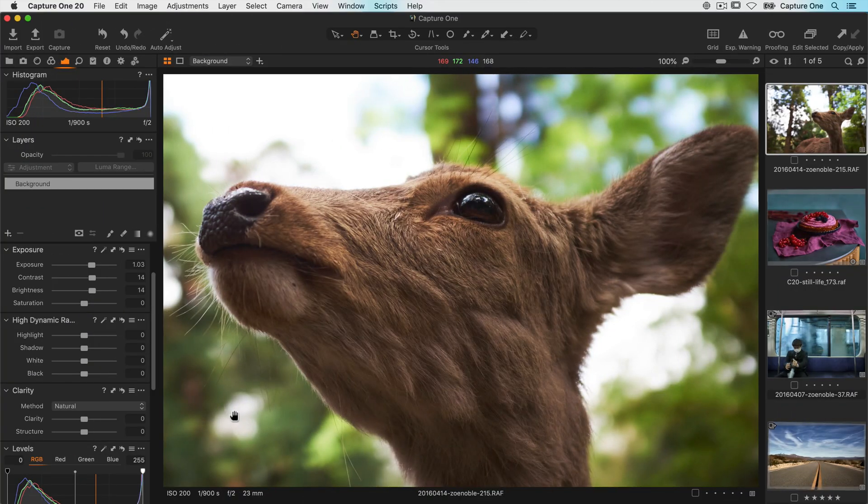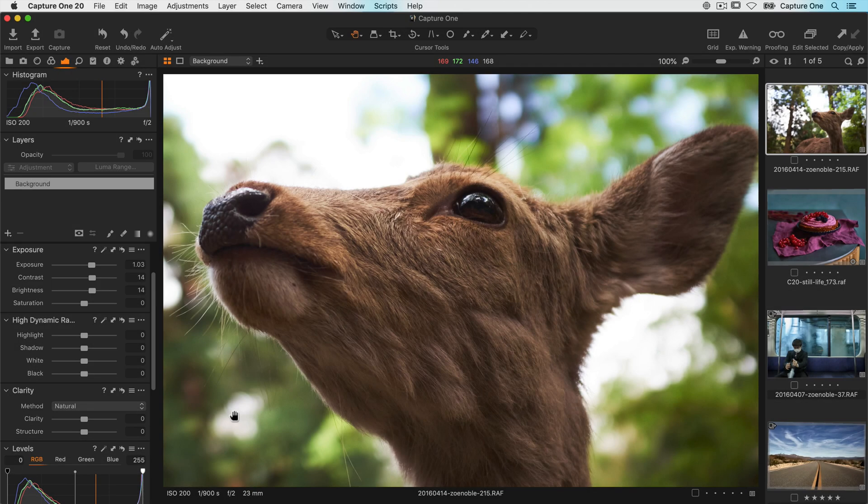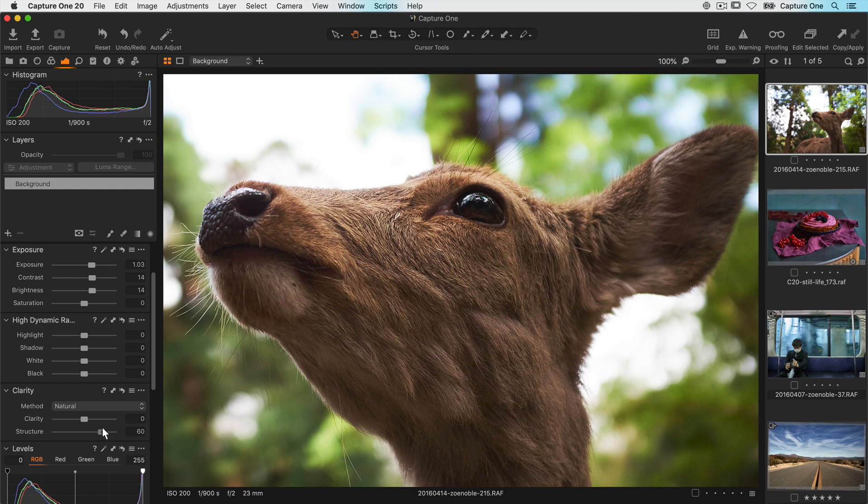Let's go back to the first photo and look at structure. Structure adds edge definition to areas of fine detail. It's great for landscapes, architectural details, animal fur and feathers to name but a few.